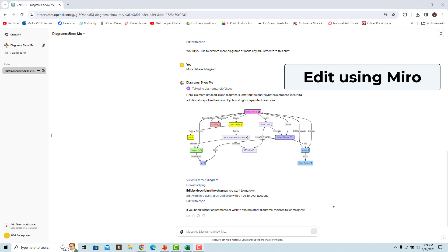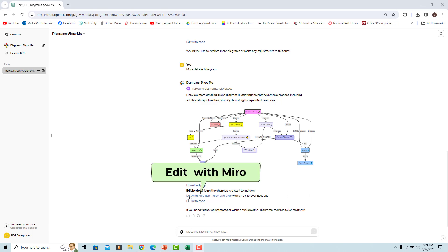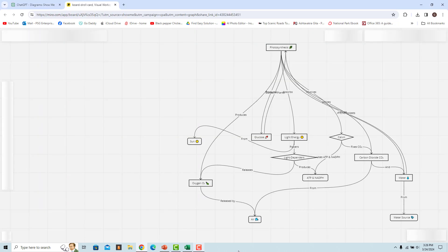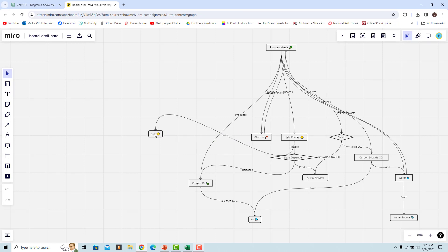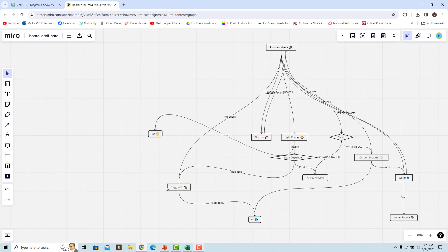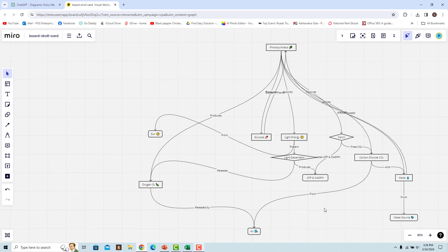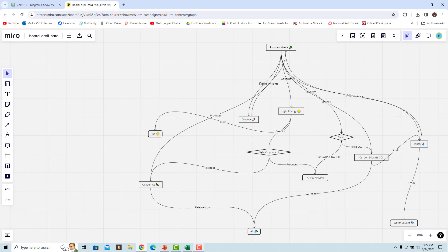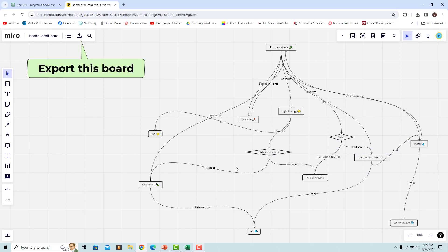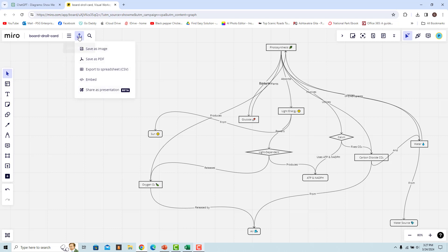To edit the diagram using Miro, a free online whiteboard, click on Edit by Miro. You can edit the diagram using drag and drop. Once you make the changes, click on Export this Board — you can save the diagram as an image, PDF, etc.